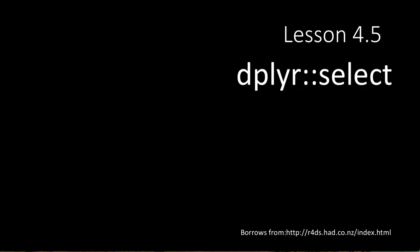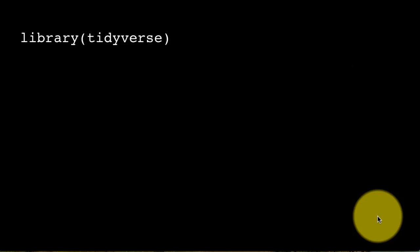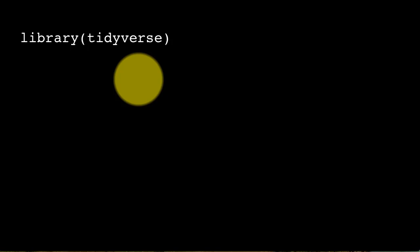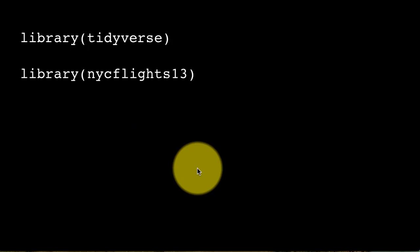In this lesson we'll take a look at the dplyr select function. You already know that the dplyr package gets loaded when we load the tidyverse package. We tend to load tidyverse in this course because we use many of the packages it provides. We're loading library tidyverse, and we are still going to work with our nycflights13 package, which contains among others a table called flights.